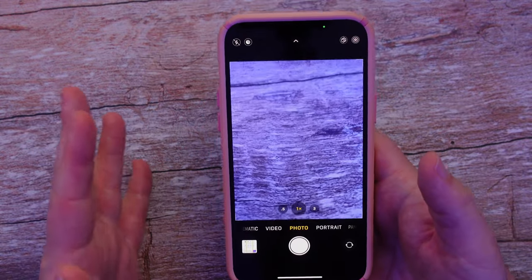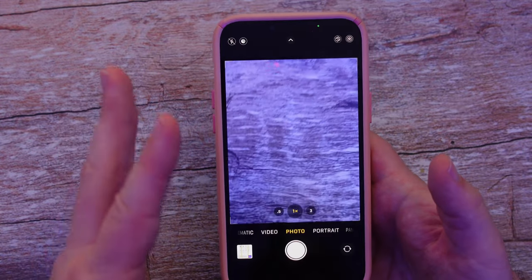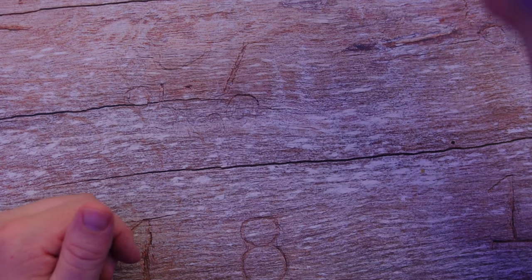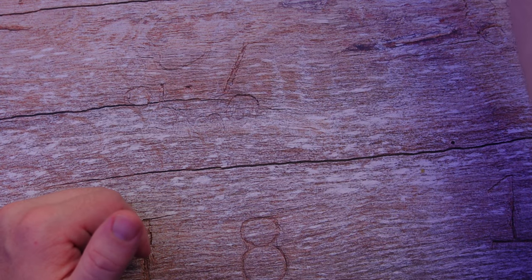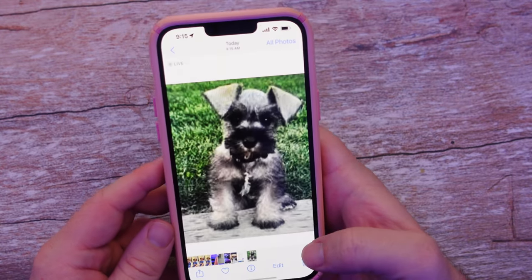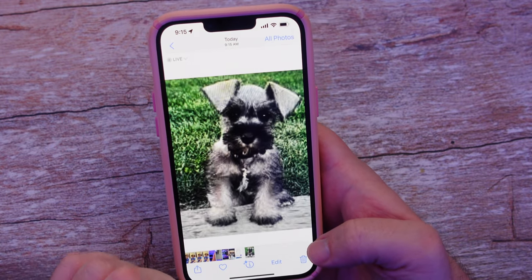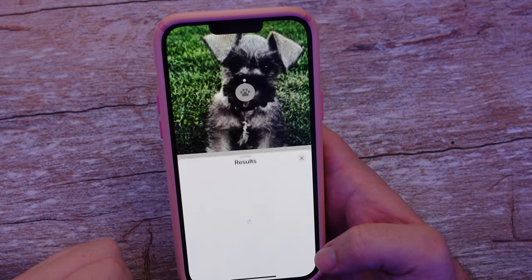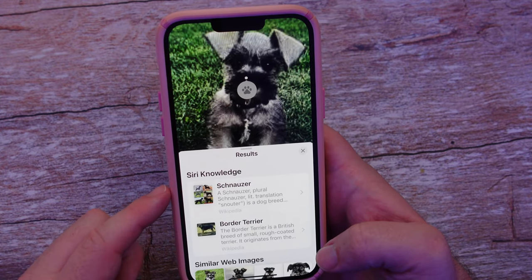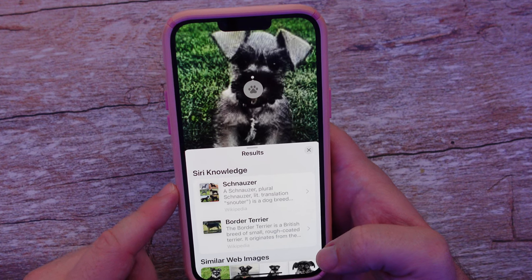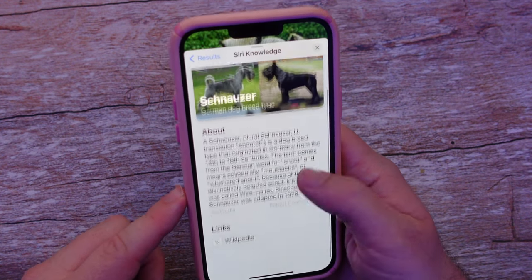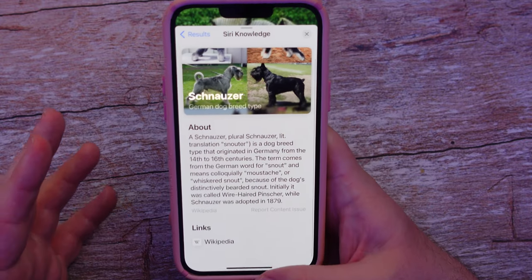I'm going to do this in real time just to show you that it literally works in real time. I have nothing on my camera — I'm going to take a photo of a dog on my screen. There we go, I got my photo and I'm going to hit the eye. You can see the eye is already lighting up — it knows it's a dog. I tap on it and it is a schnauzer because I searched for schnauzers. It's a mini schnauzer and it tells me about the breed. Very, very cool stuff.